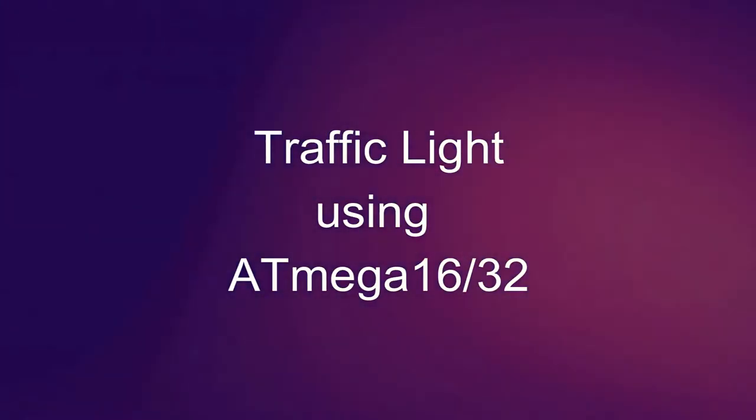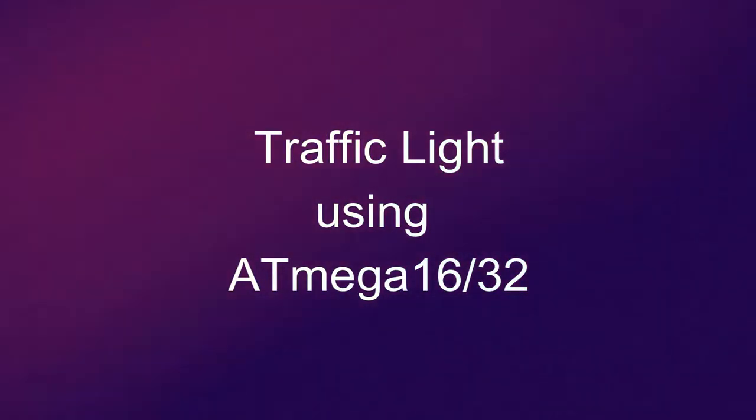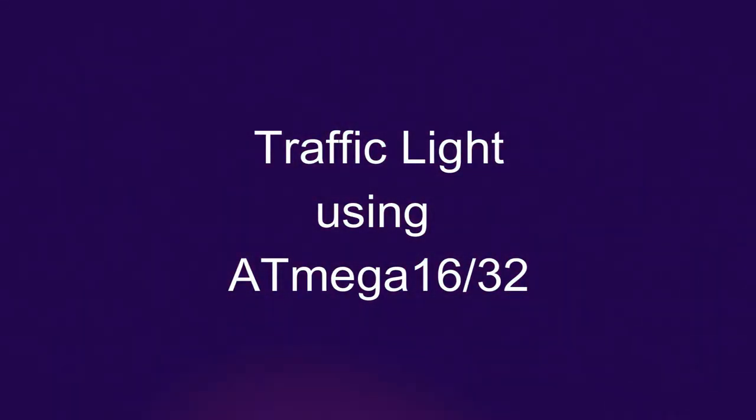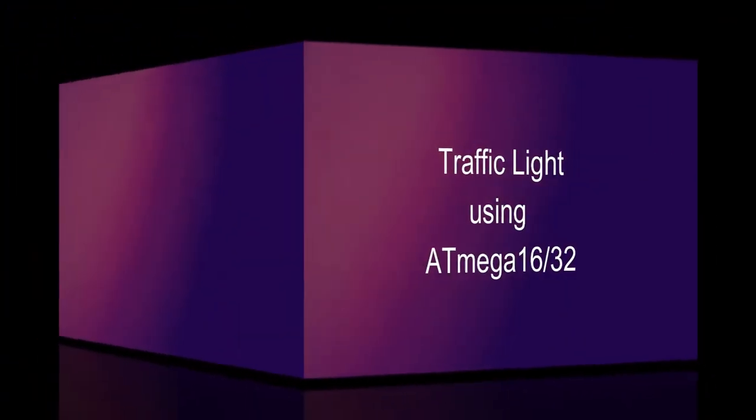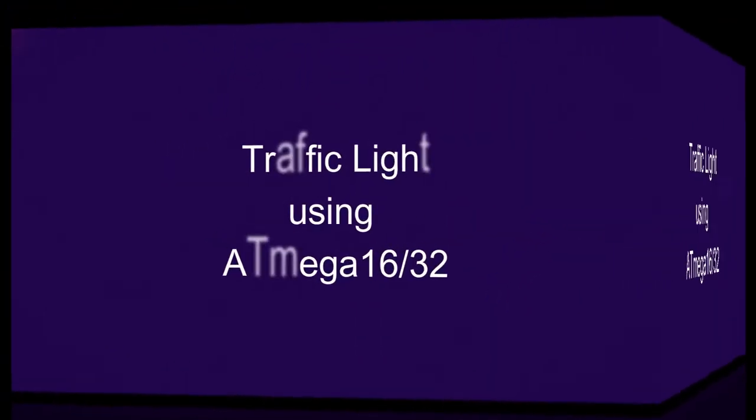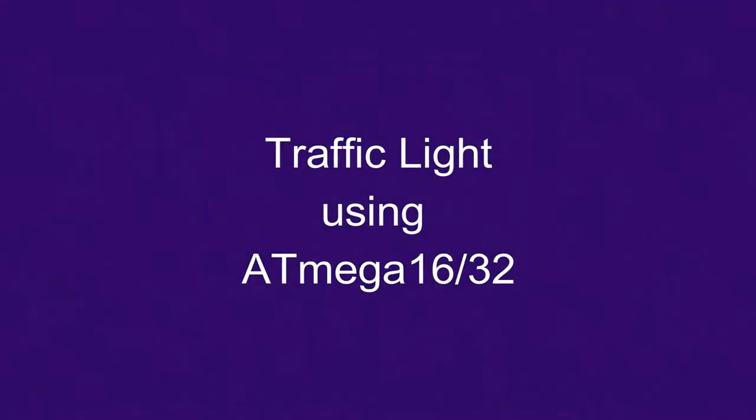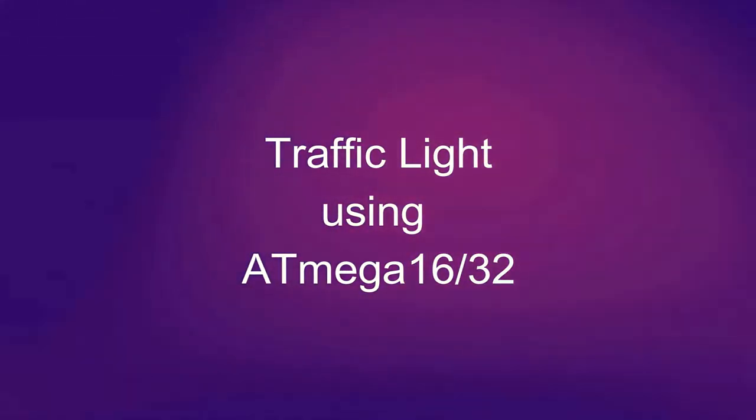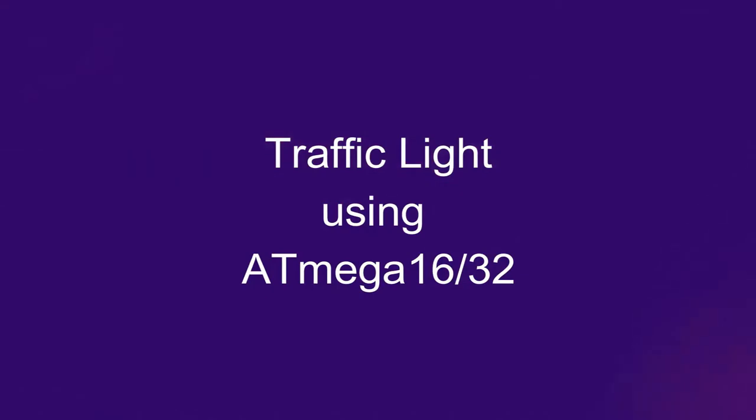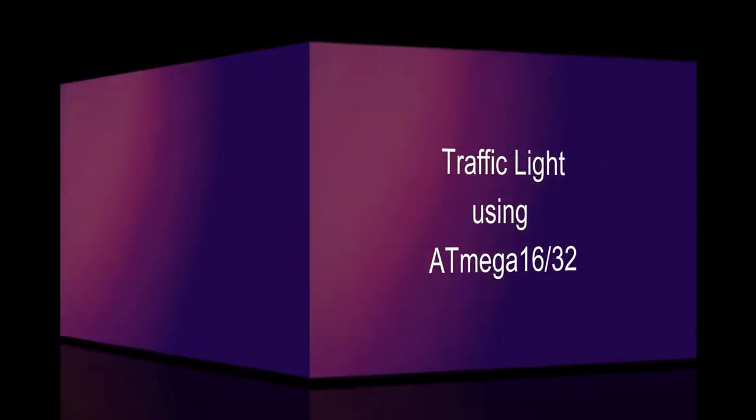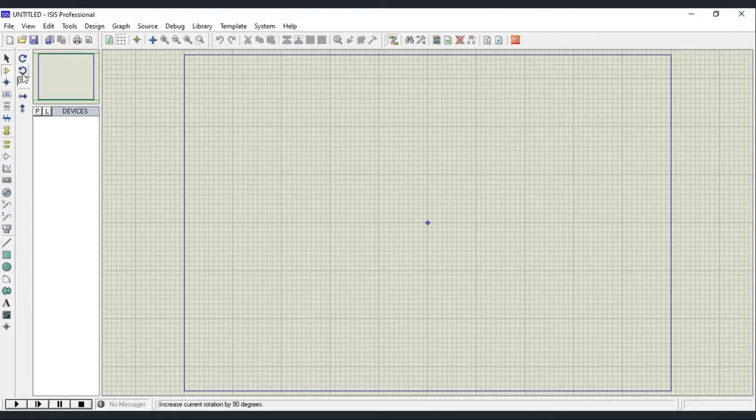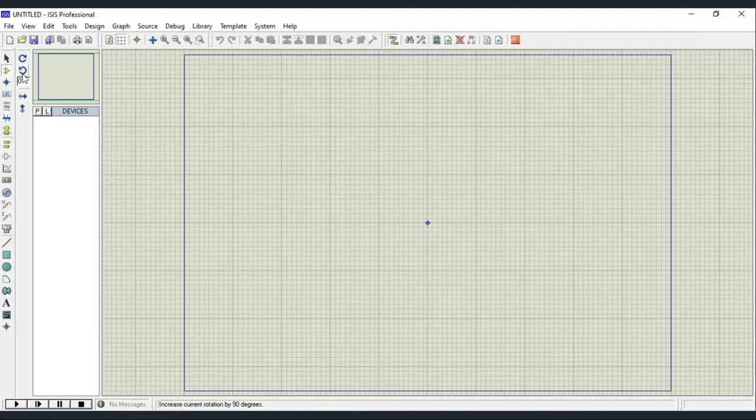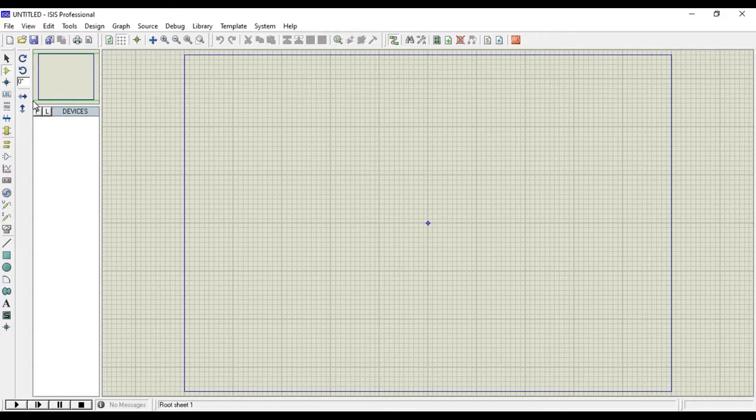Hello everyone, here I am with a new video and a new project: how to design a traffic light using ATmega 16 or ATmega 32 microcontroller. So let's go open Proteus software and add components to your design. Select component mode and click on P, then search for ATmega 16.